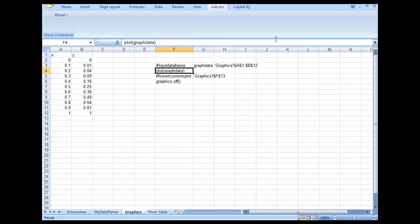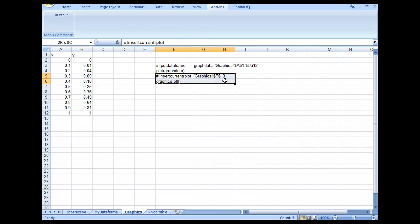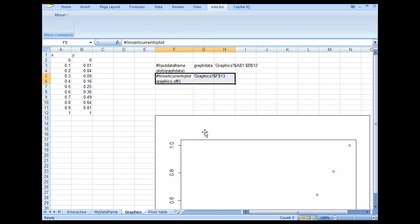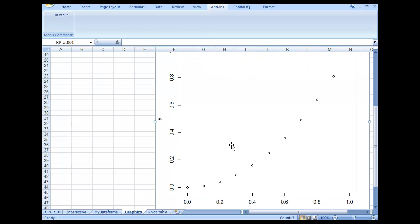One error you should not make is closing this chart, because it's going to use the current plot and bring that graph here. When you run this code, it brings that graph here.